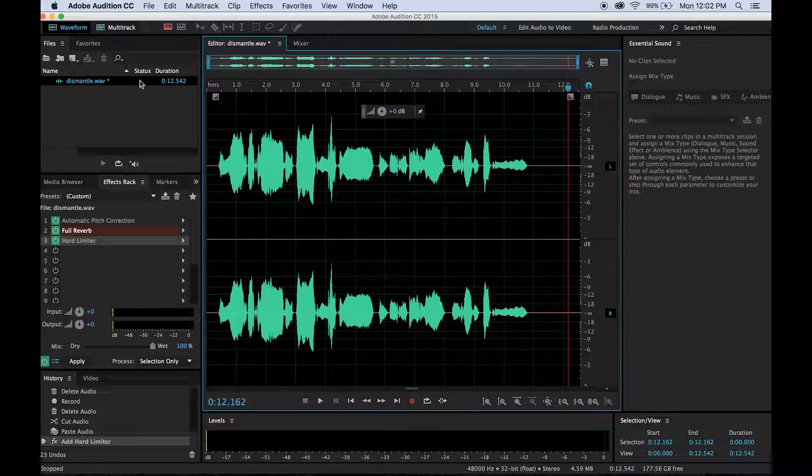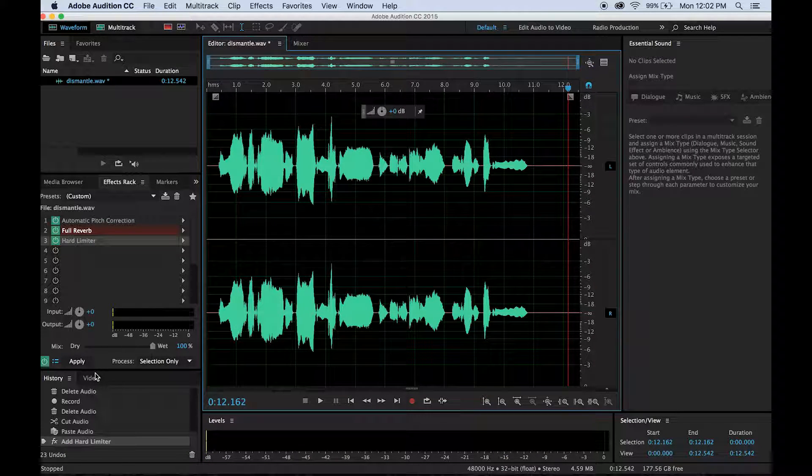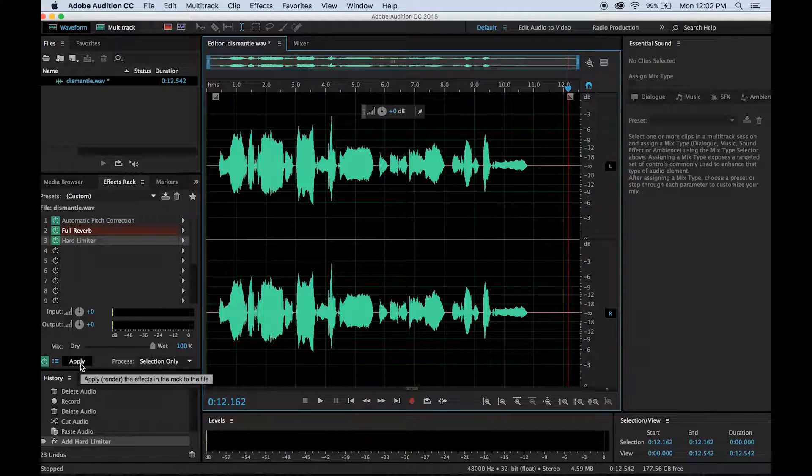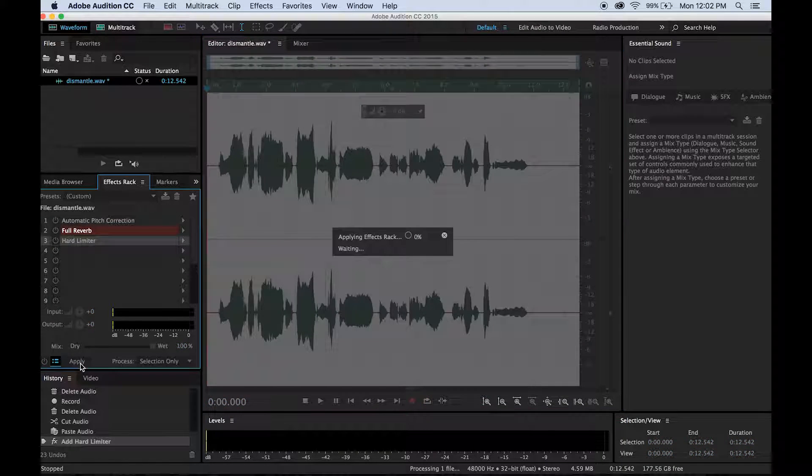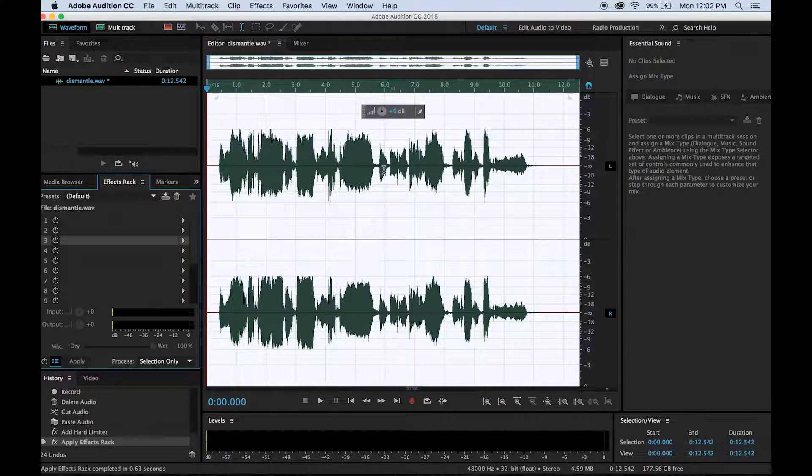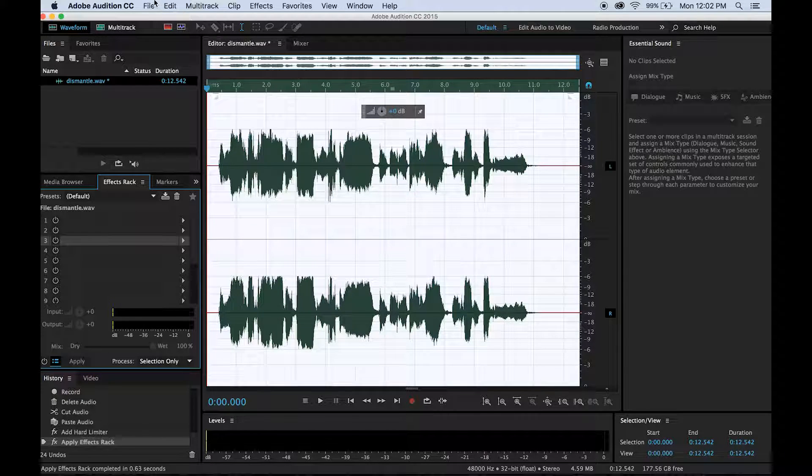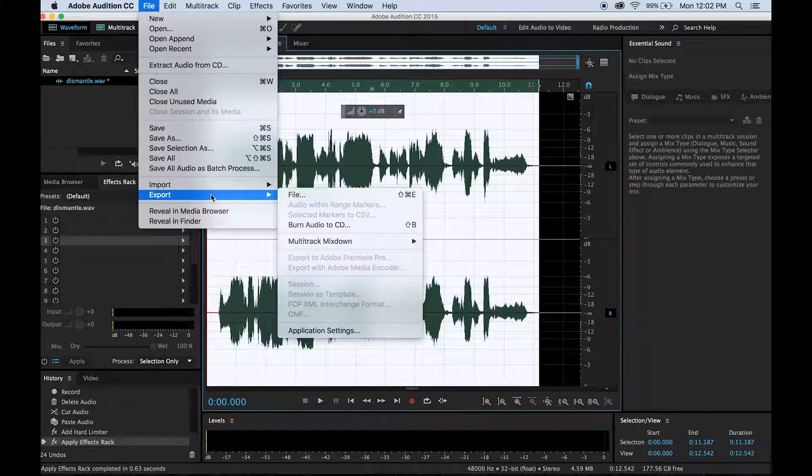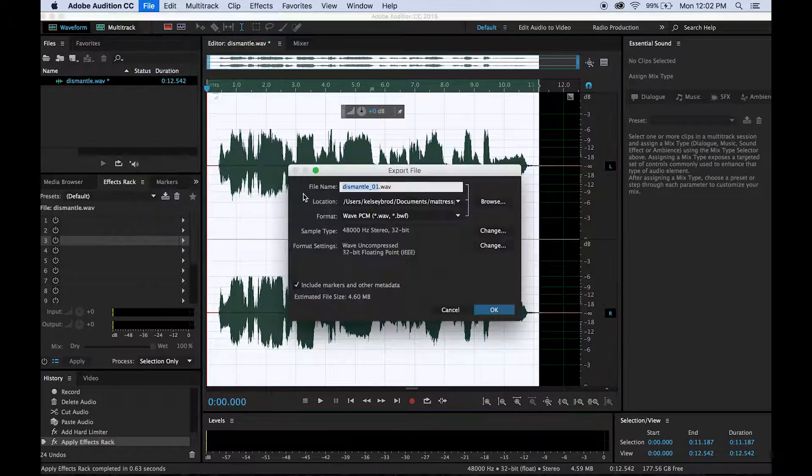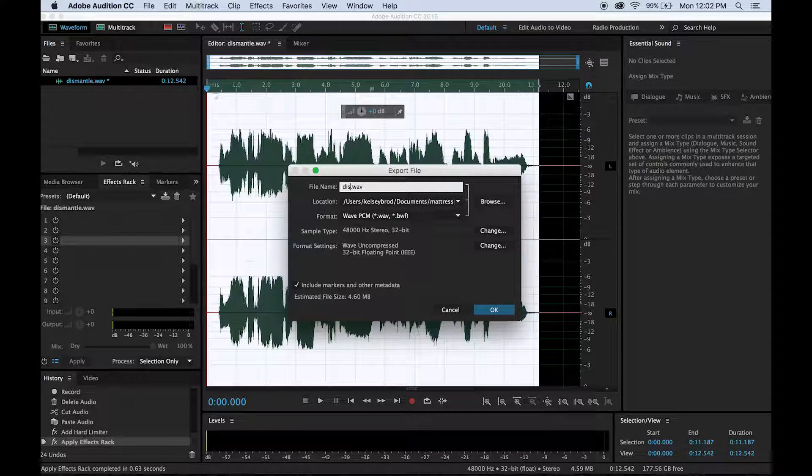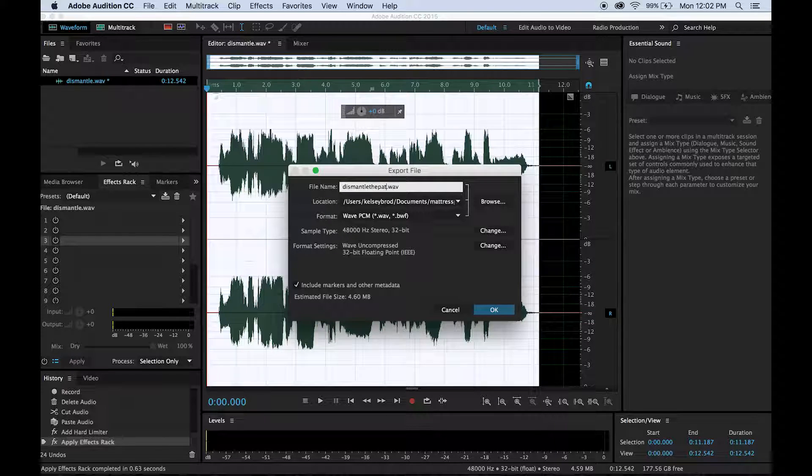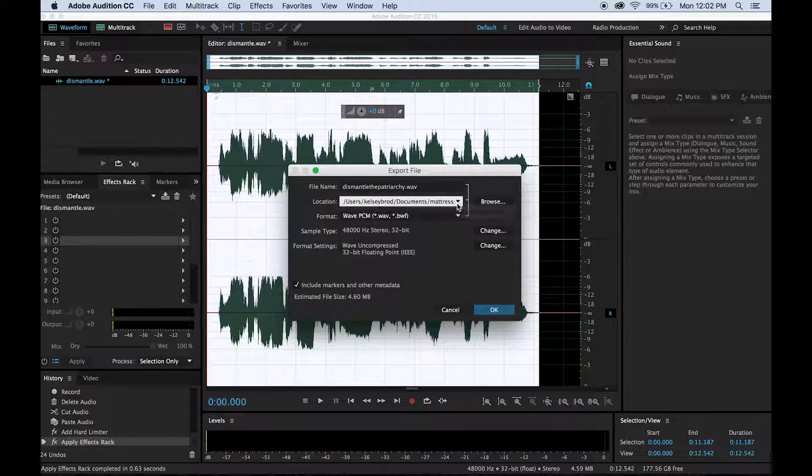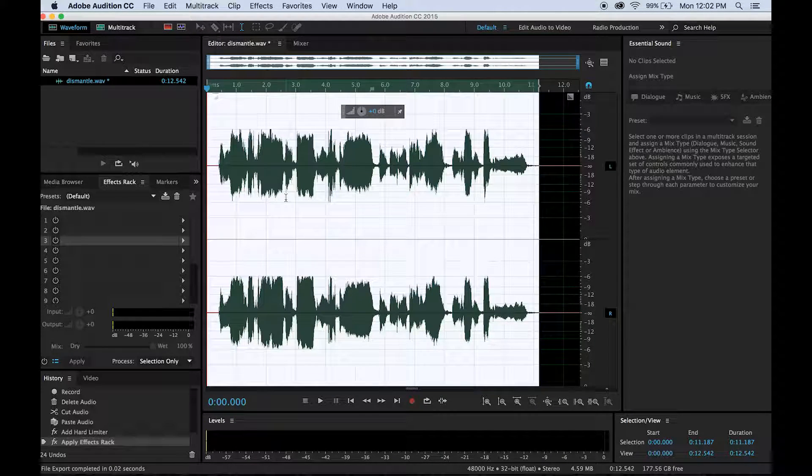And in order to export, you do have to apply the effects. If you don't apply them, it'll export as the original file. It doesn't take too long. File, export. And then choose your pathway here. And that's good for me. And you're done.